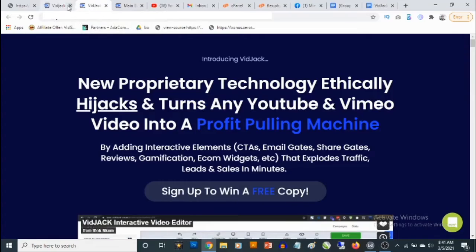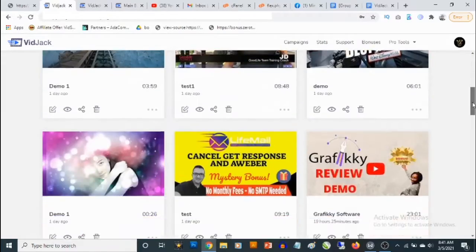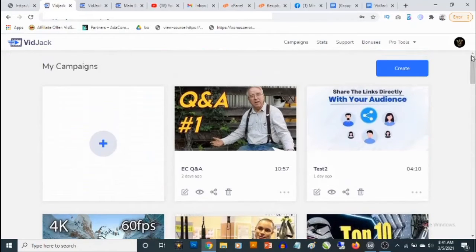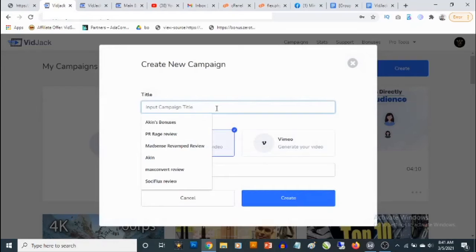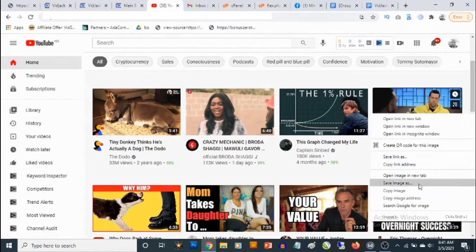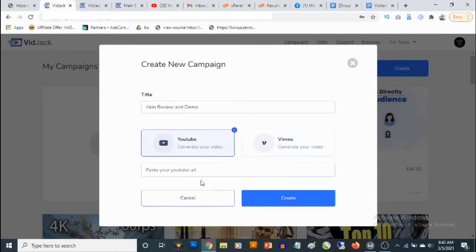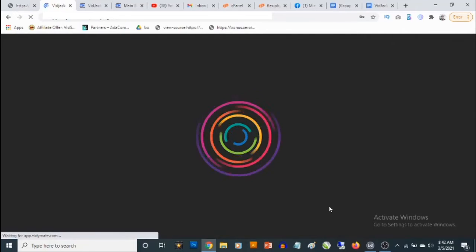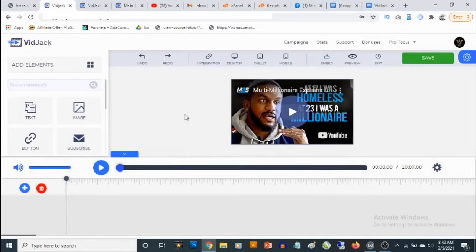Now let me show you how VidJack works inside the dashboard. You'll find your already-created campaigns here. To start a new one, click on 'Create', give your campaign a name, then go grab a YouTube or Vimeo video link. I'll just go to YouTube, copy the link, come back, select YouTube, paste the video URL right there, and click 'Create'.